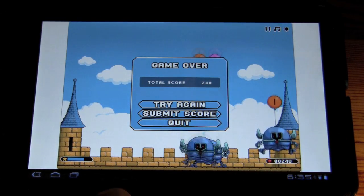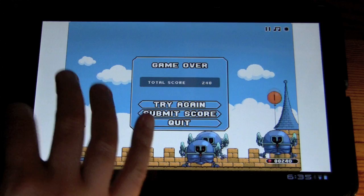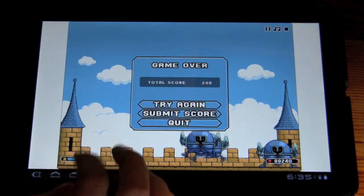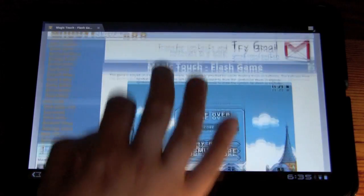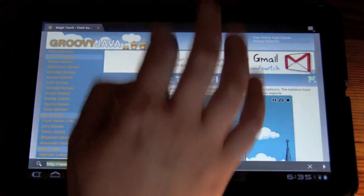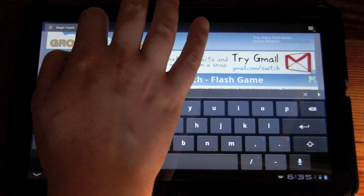Alright. So that is Flash Gaming on the Zoom.